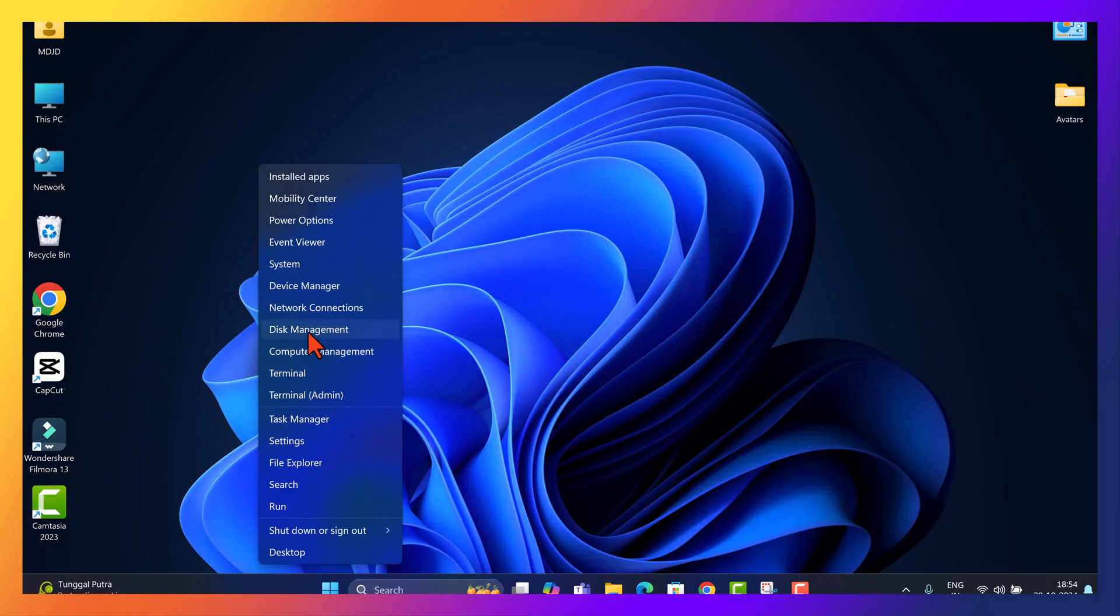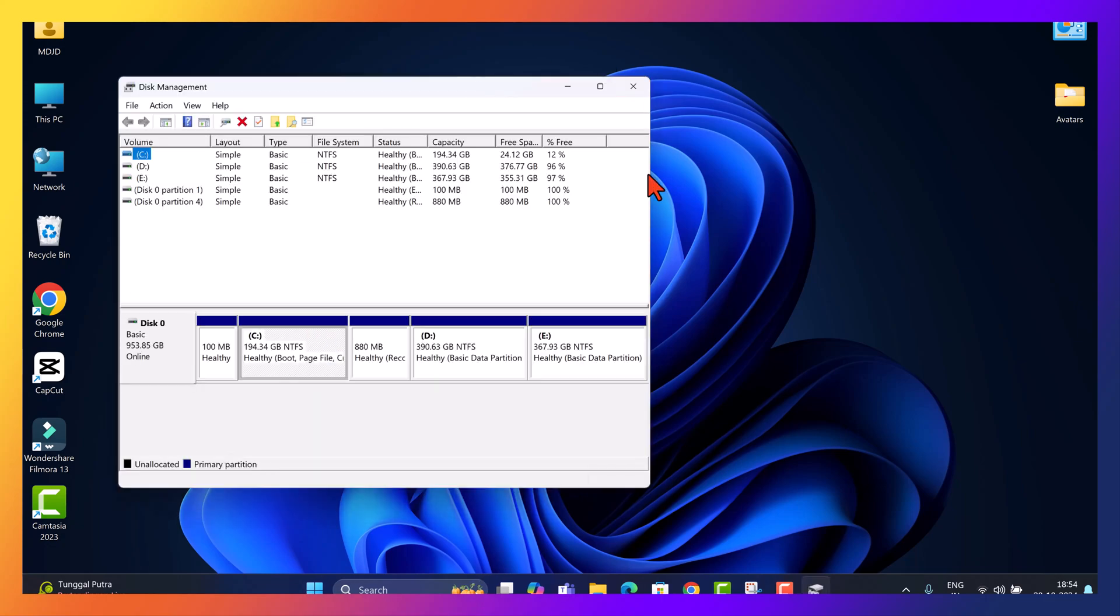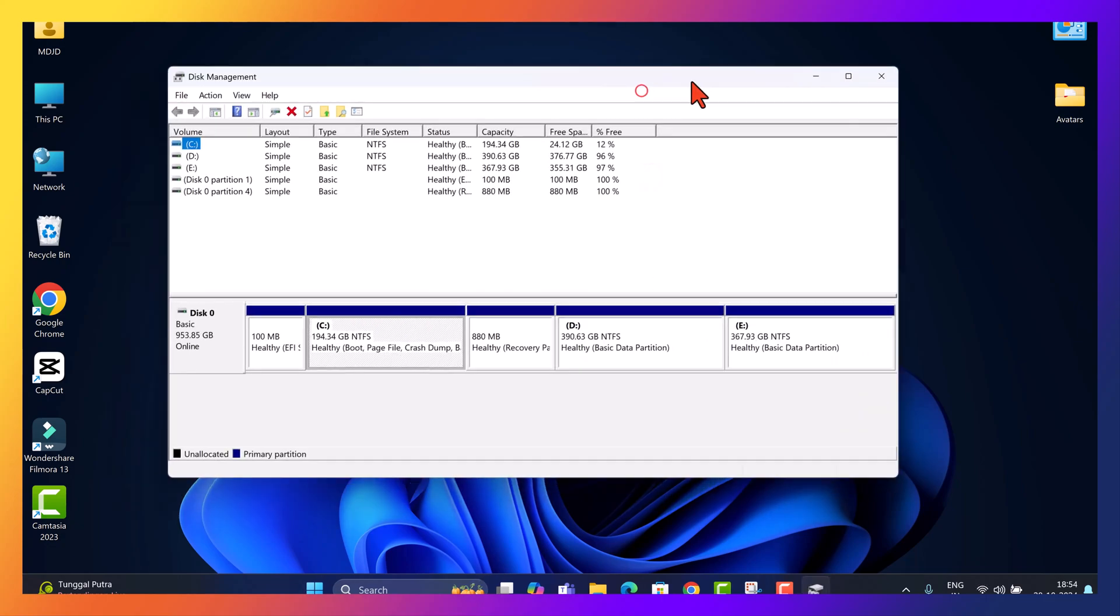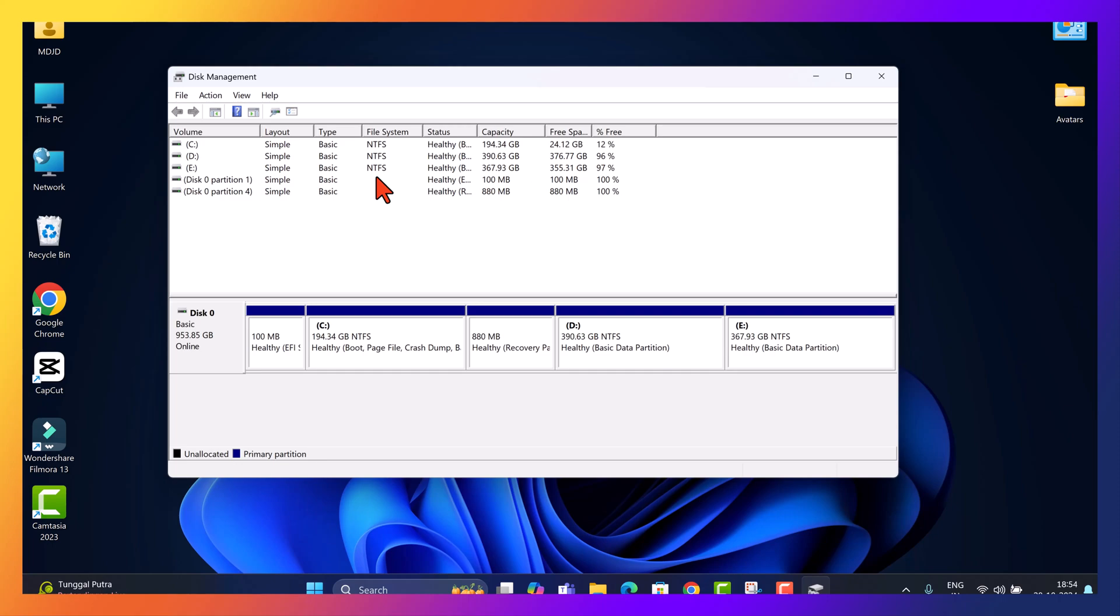To begin, right-click the Windows Start button and select Disk Management. If you're on Windows 10, you can also type Disk Management into the search box. In Disk Management, we see a list of volumes along with their sizes. Here, I have three main volumes C, D and E plus two recovery partitions. C drive is my primary drive where Windows is installed.